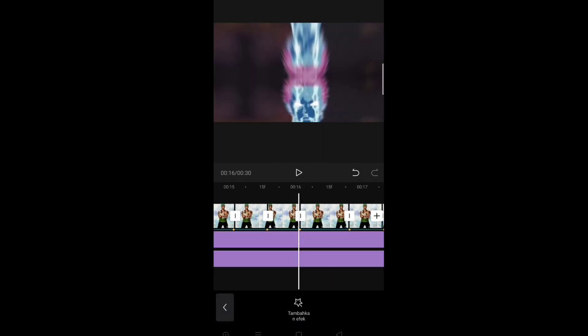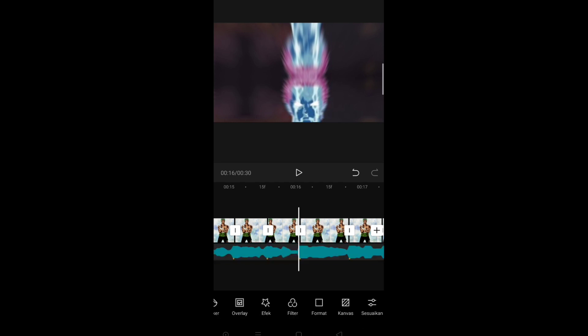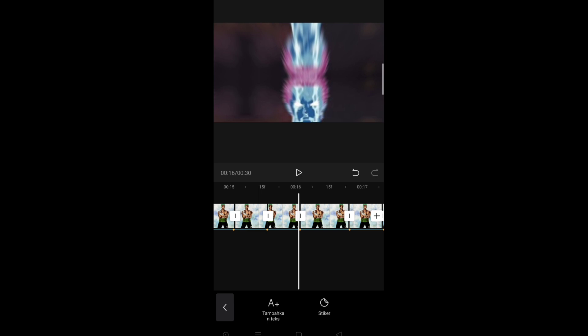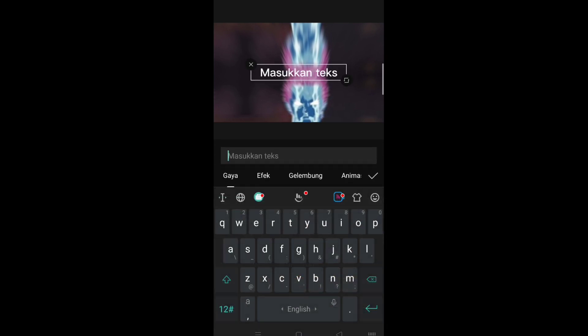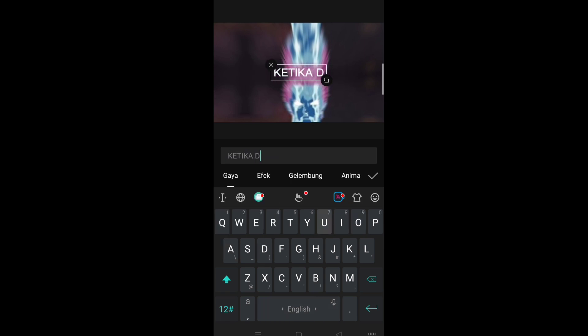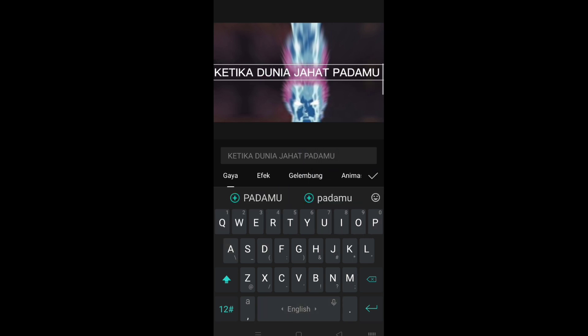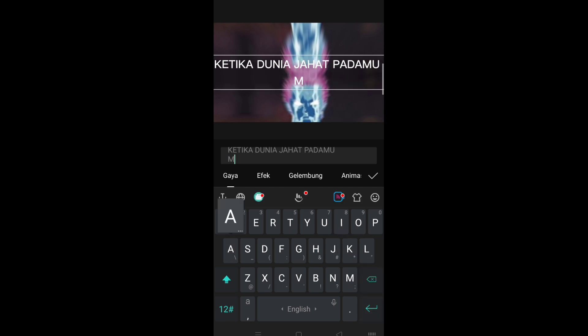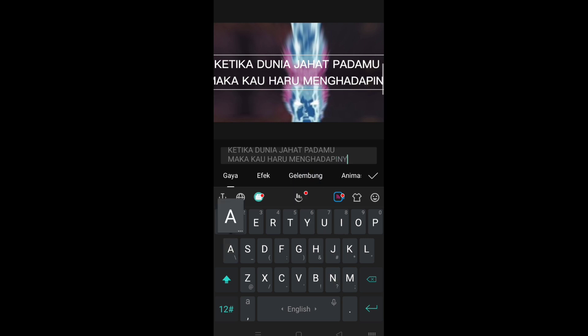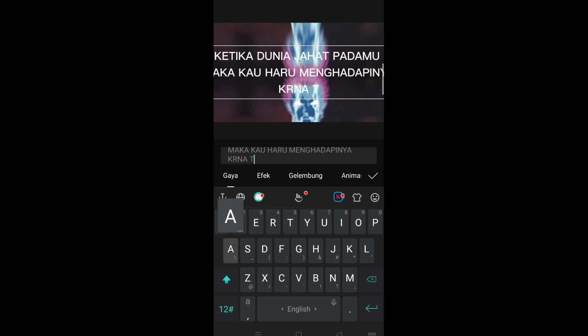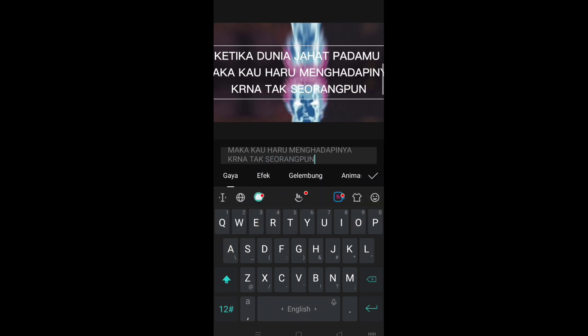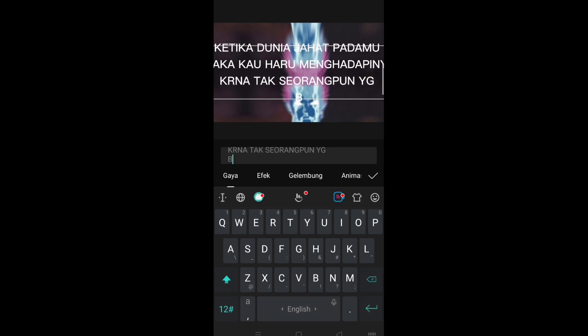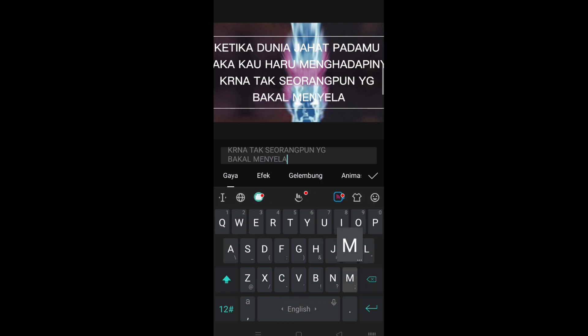Nah selesai itu, kita kasih saja, kasih masuk saja kotesnya atau kata-katanya cuy ya. Jadi kita terus dulu kata-katanya guys. Oke, kita tulis kata-katanya cuy.